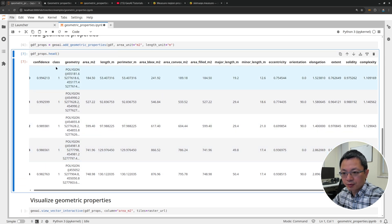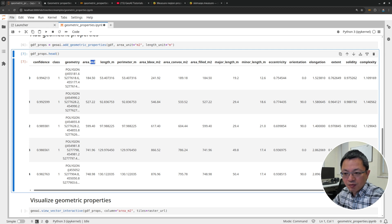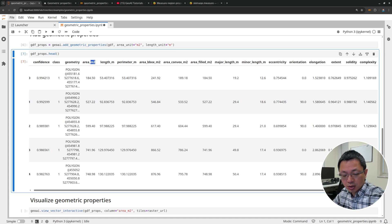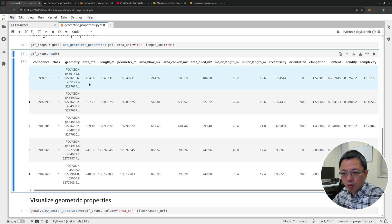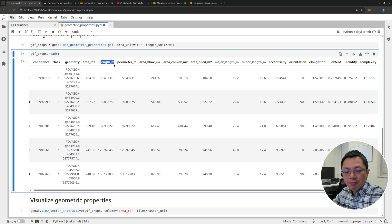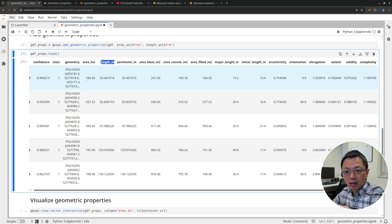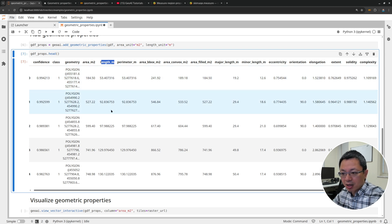You'll have the original two columns — confidence and class — and all the new ones we just added: area in square meters. Now it's not just pixels. When you export data from deep learning models, most of the time it's just pixel counts. If this is spatial data, you need to convert to area units — pixel count multiplied by the spatial resolution squared. But now we have this directly calculated. The length is similar to the perimeter, but if you have objects with holes, you also calculate the inner and outer length. The length might be longer than the perimeter if there are holes inside.